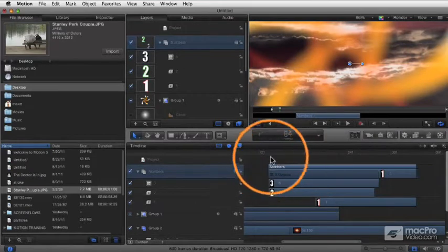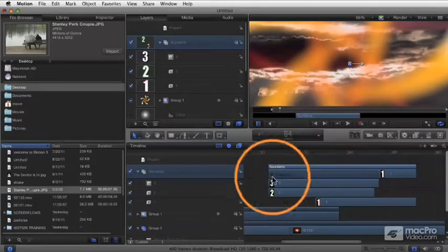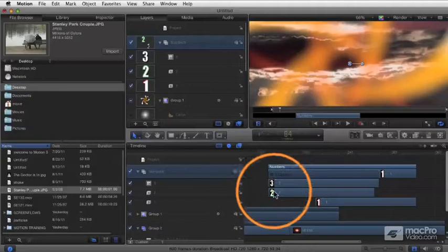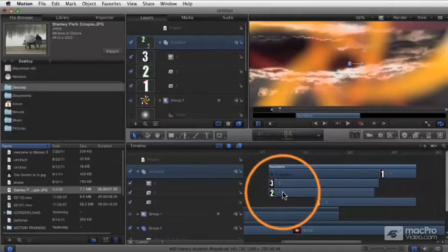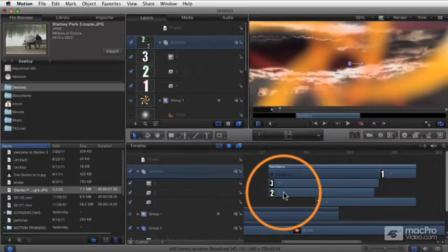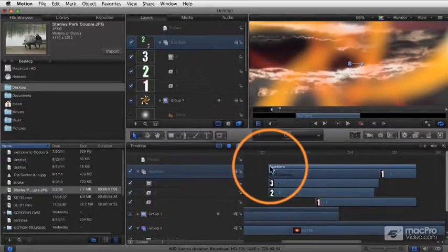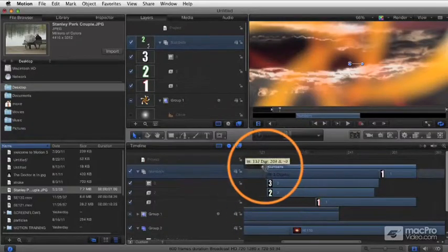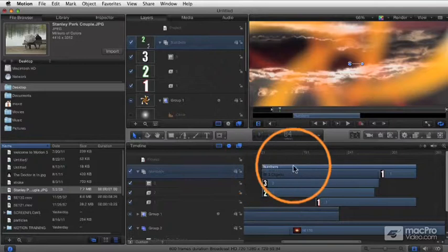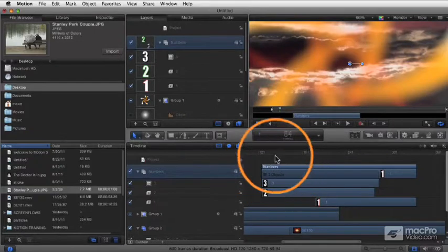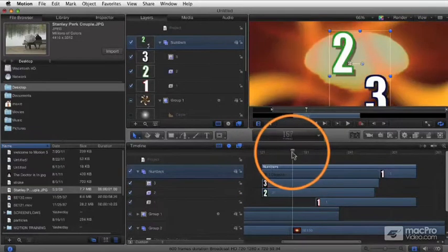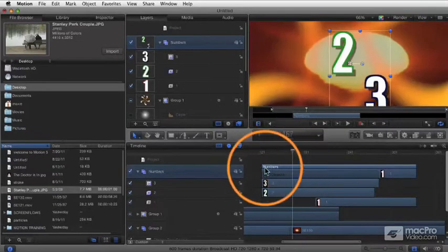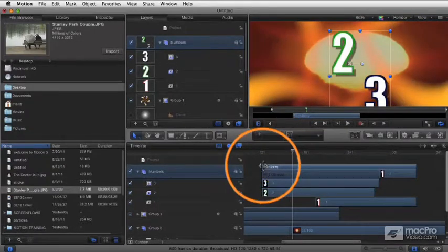Because essentially, you're saying, make my group shorter, and anything that's exceeding the boundary of that, shorten that up as well. And this gets to an important distinction. When you play something back, it's only visible as long as the group is visible.